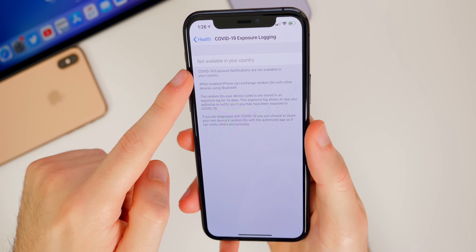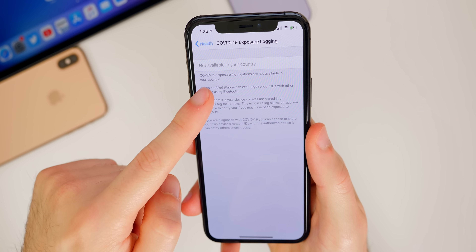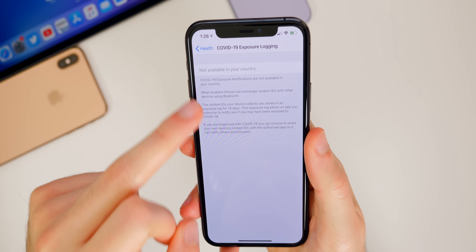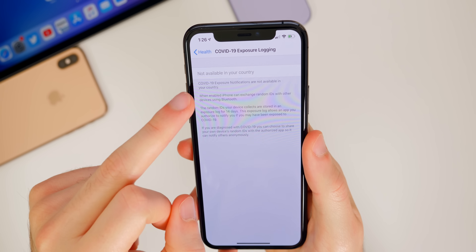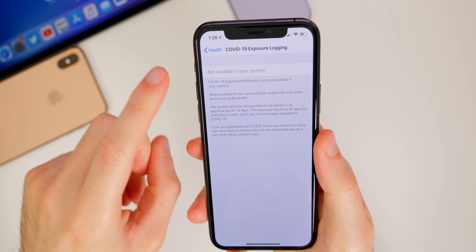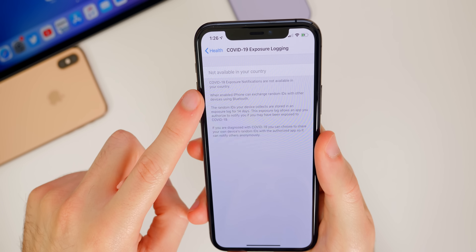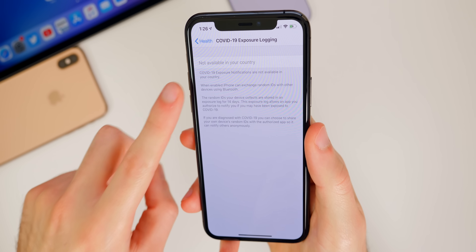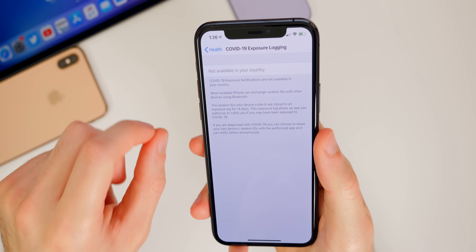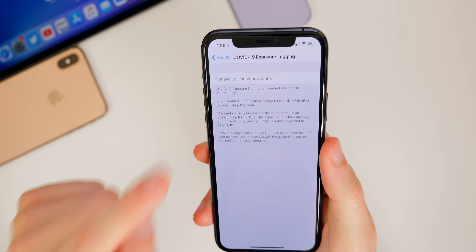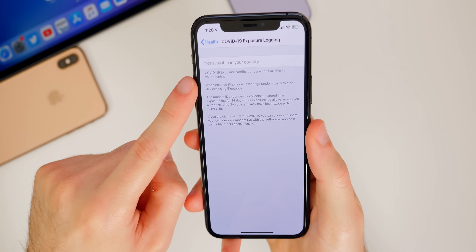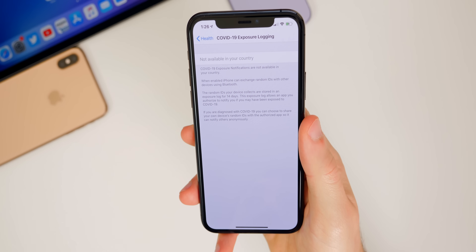I also wanted to mention that some people are getting a 'not available in your country' message on the COVID-19 exposure logging section, even though they're in the United States. So I'm not sure if this is only available in certain states — it's definitely only available in certain countries — but I'm not sure what's going on since it appears to not be available in every state, at least at the time of recording this video.